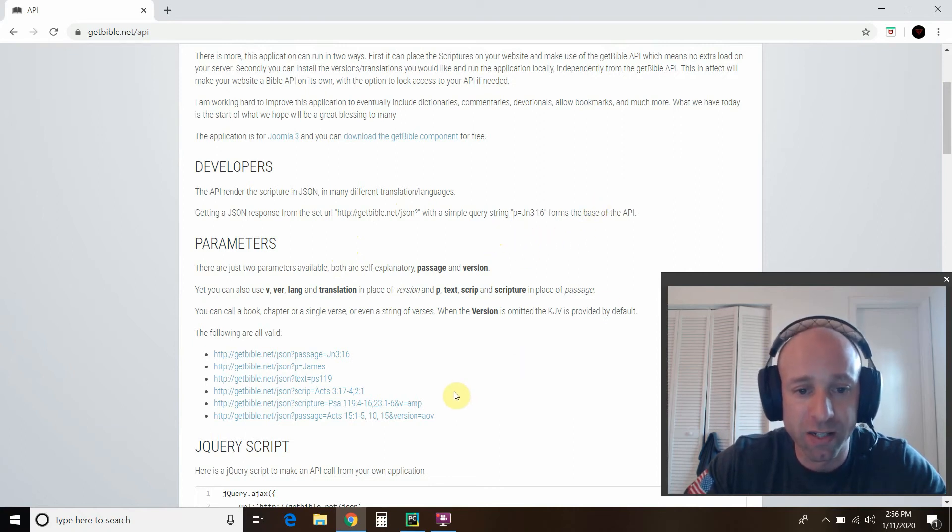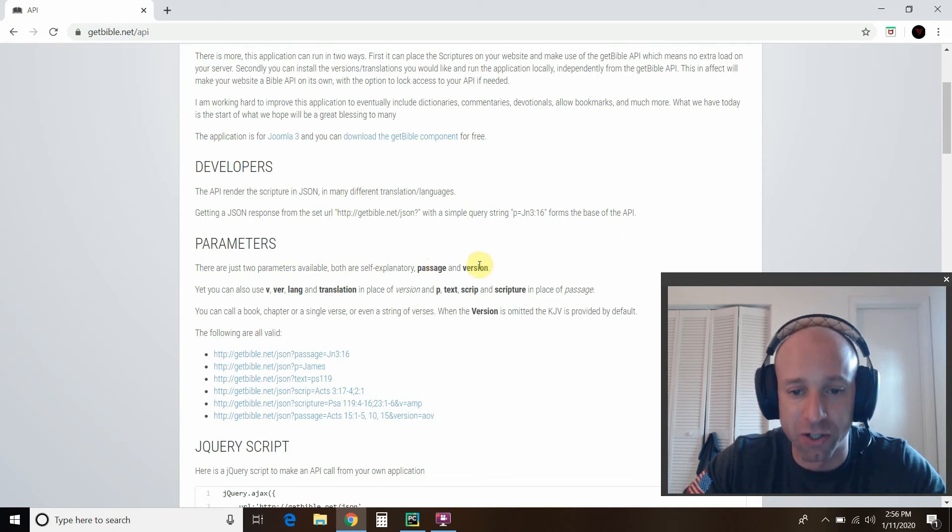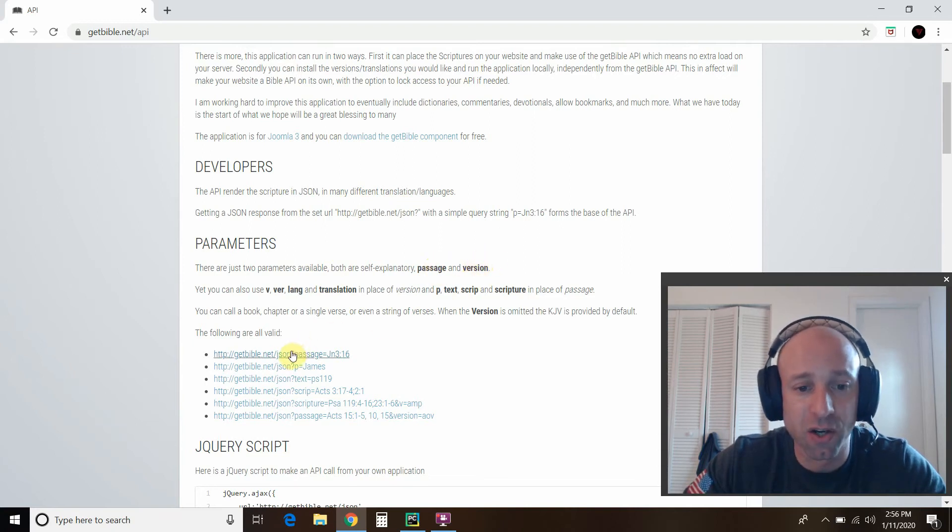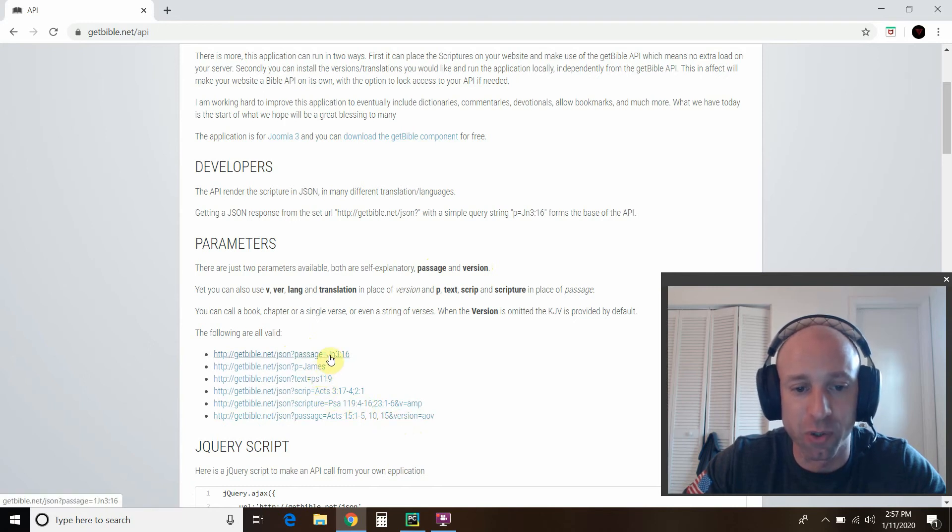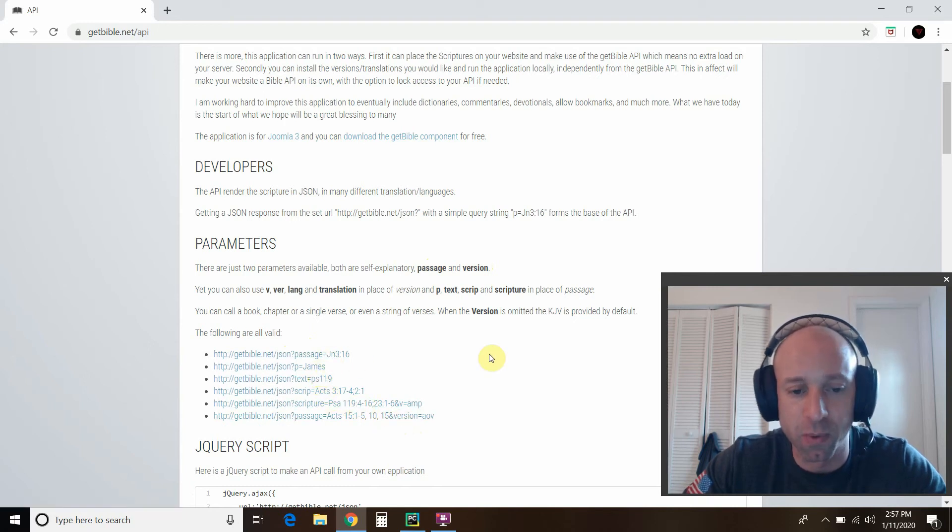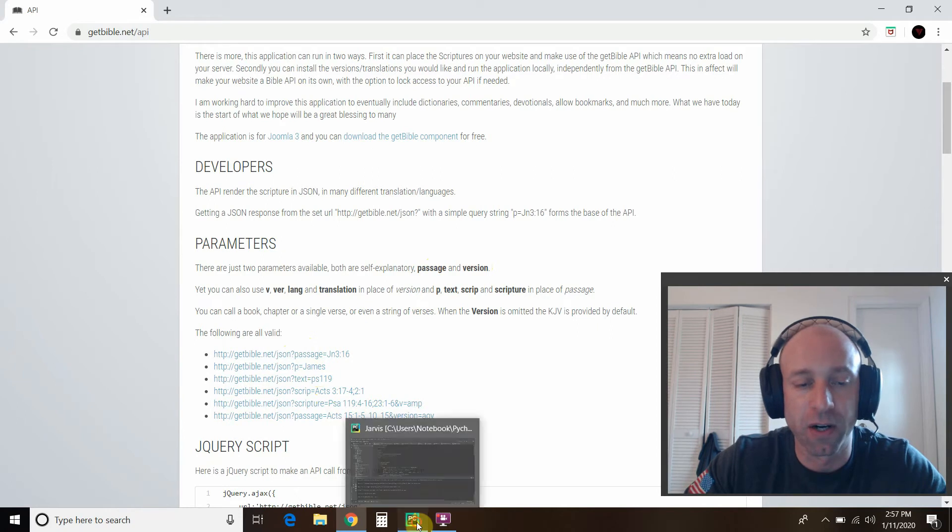And then we can do simple string queries. So right here, it tells us that you just need to know the passage and the version. And that's it. So I chose this first one. The following are all valid, which is kind of cool that they give you choices. I chose the first one. So let's go to PyCharm.